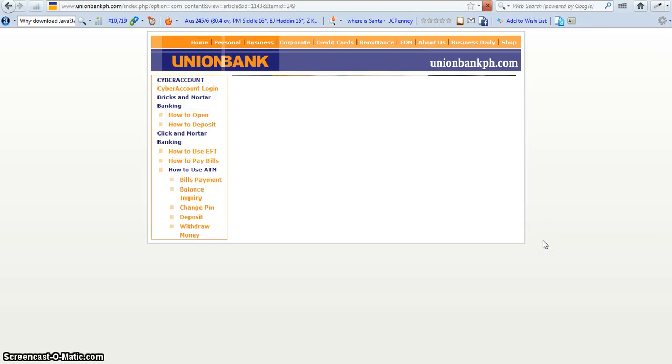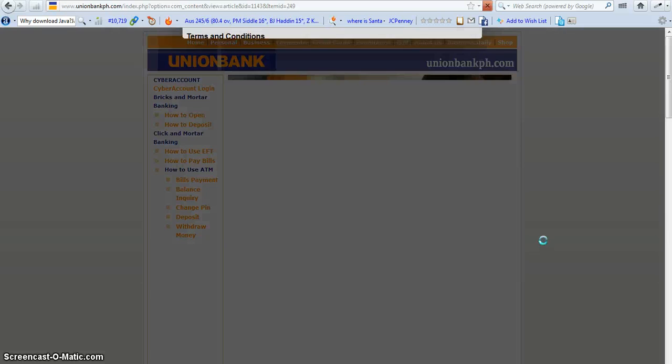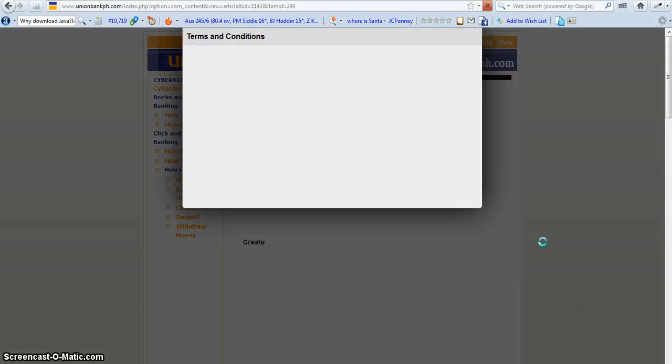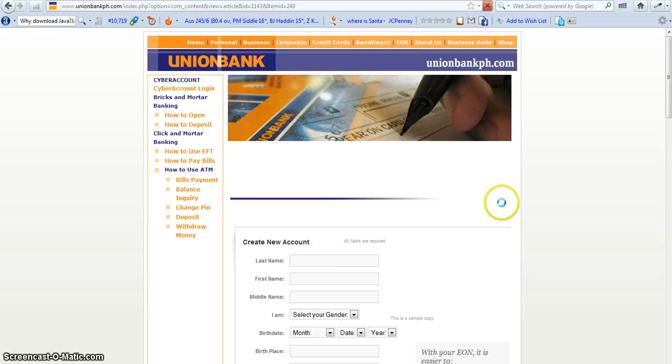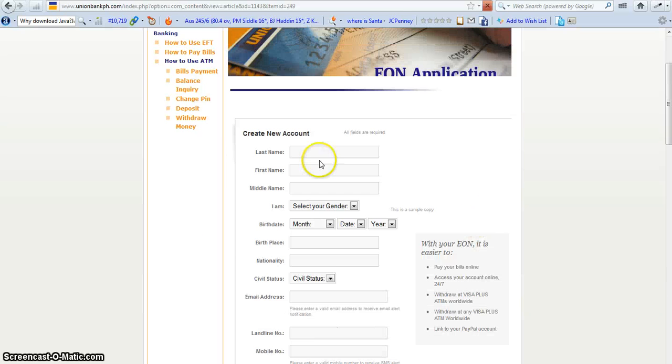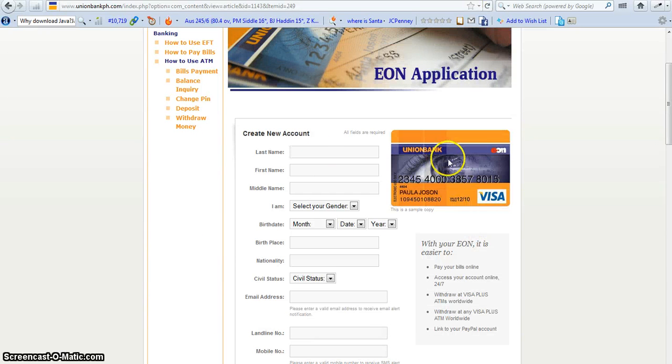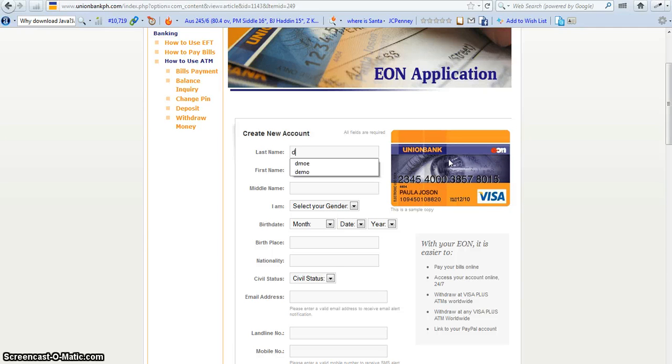And here we go. So there are terms and conditions. I click. And here we go. So I'll set here your name. I'll set here Do It Demo.